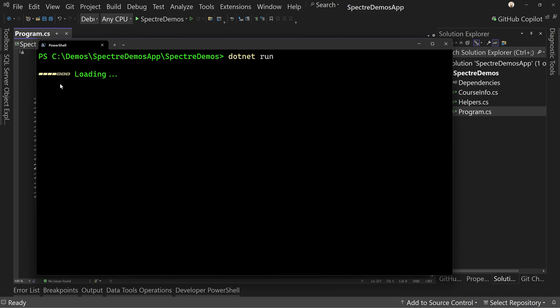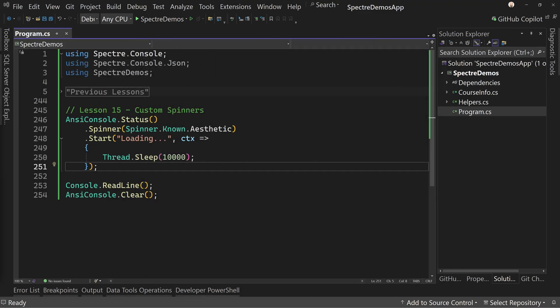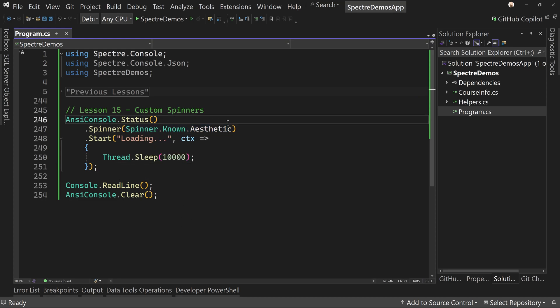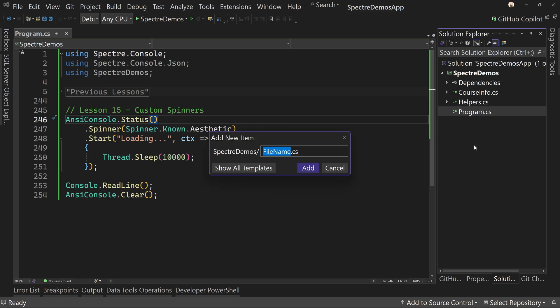And that's going to take 10 seconds to do, and then it will go away. So we'll wait for it. Let's create a custom spinner. So instead of one of these known spinners, let's create our own custom one. To do that, I'm going to create a new file. Let's call this TestSpinner.